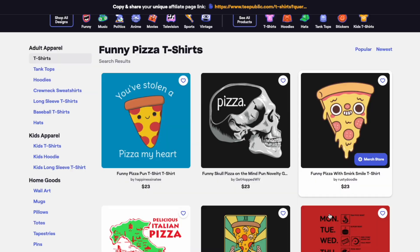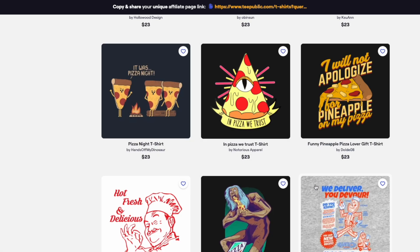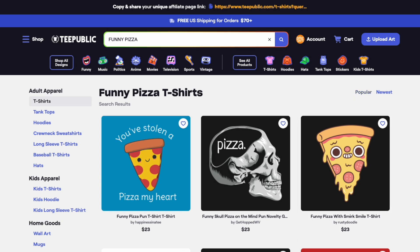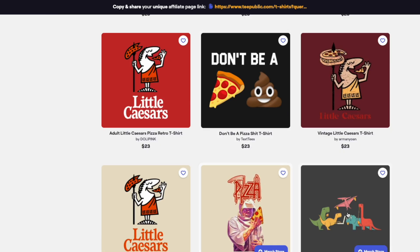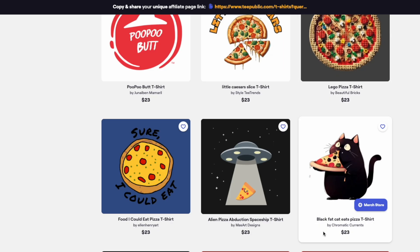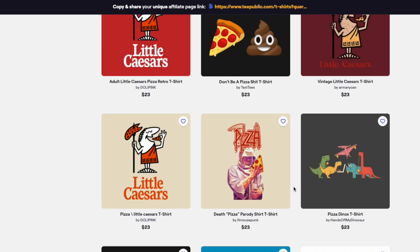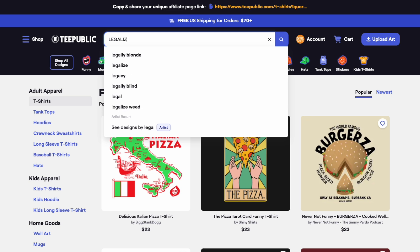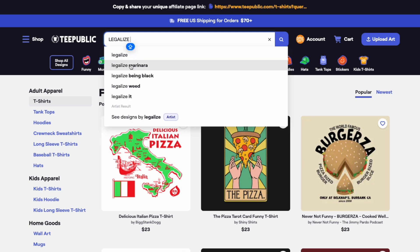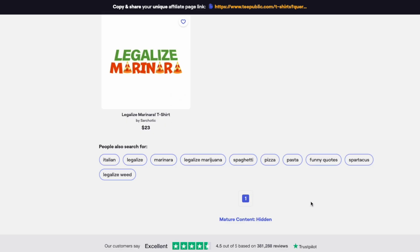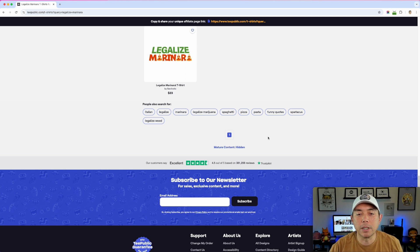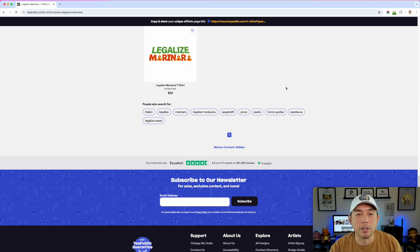You might think: six pages of competition — can we do something else with pizza? Let's try 'funny pizza.' We scroll down and there are 50 pages, so funny pizza is way too broad. But if we look at 'legalize marinara' — that pulls up only one page, so a lot less competition. Less competition means a better chance of getting a sale, assuming you have something good to sell.